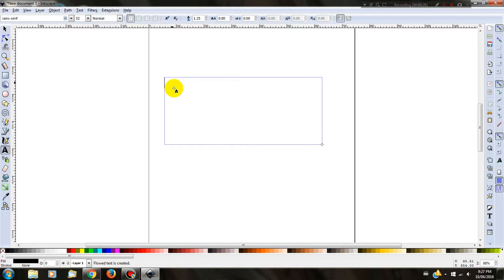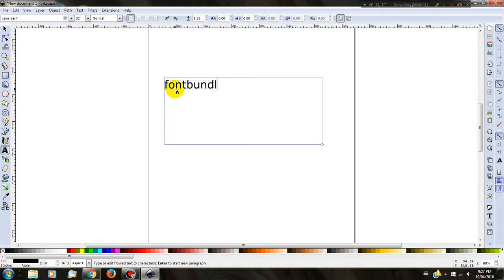On the left hand side, click the text box, create one, and then type in what you would like to write. I'm going to put in fontbundles.net.